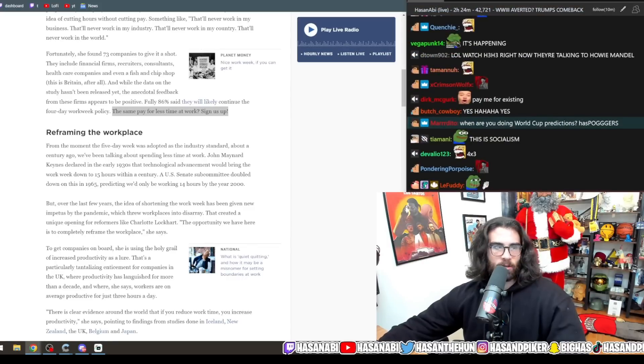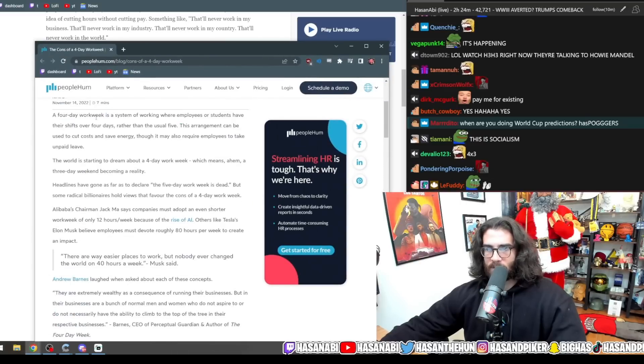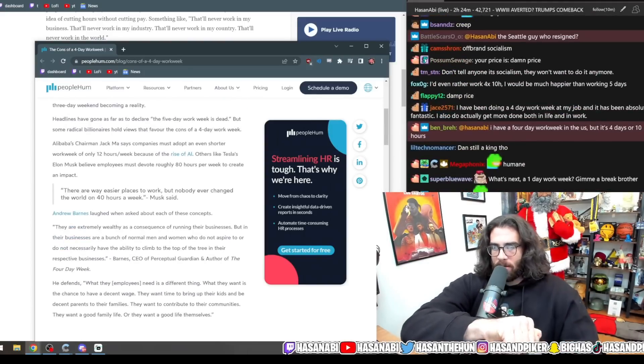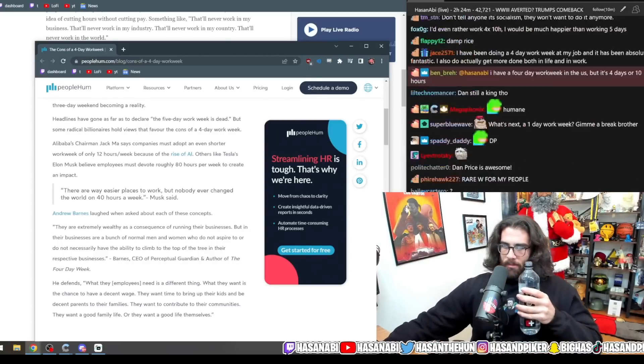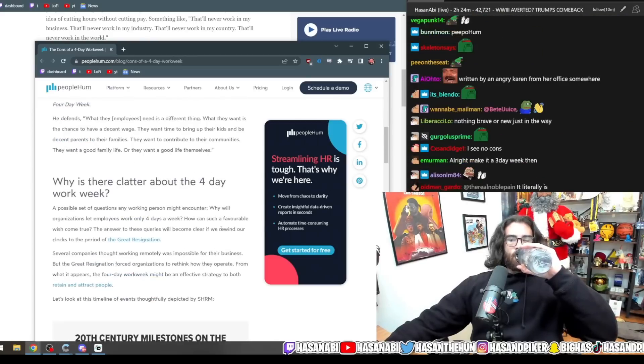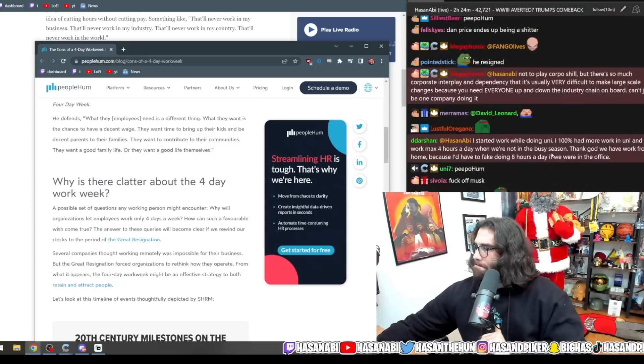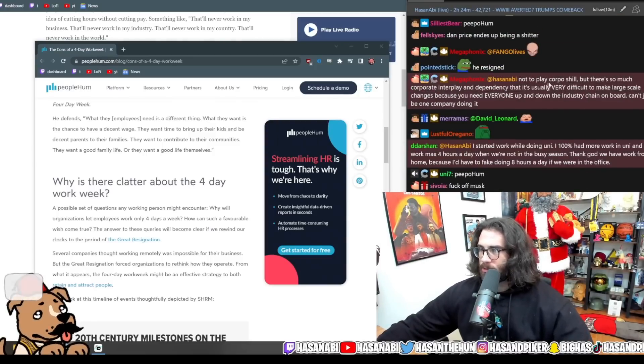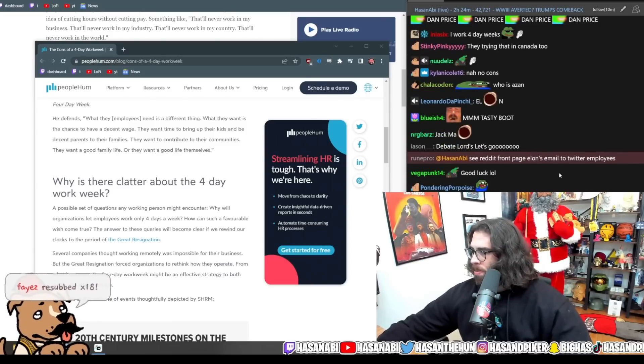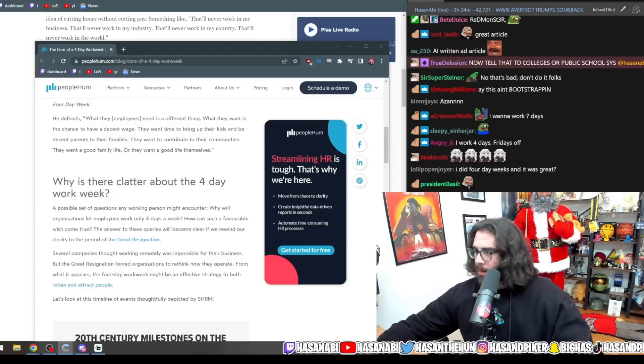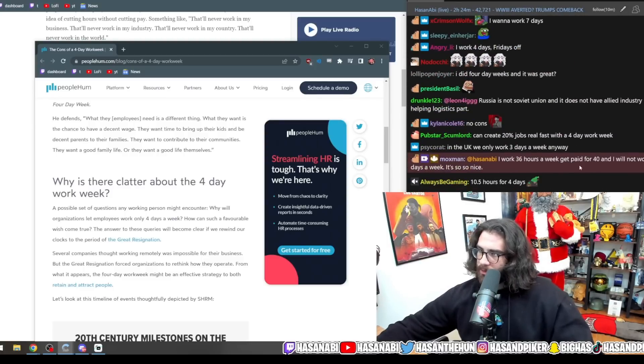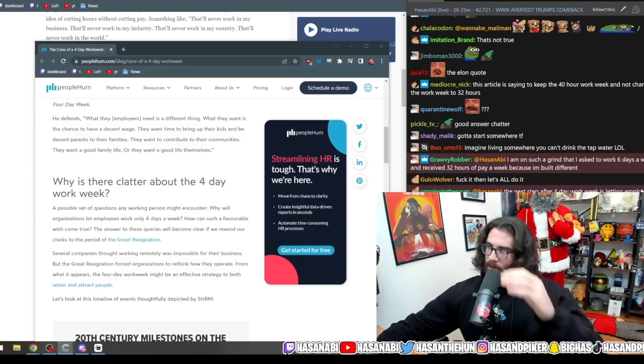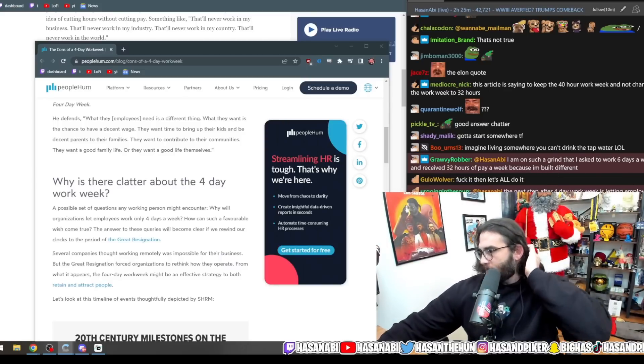Humane corps like Unilever are 100% behind that. What the fuck is this? The cons of a four-day work week? Four-day work week is a system of working where employees or students have their shifts over four days rather than the usual five. These are extremely wealthy as a consequence of running their business, but in their business, a bunch of normal men and women who don't aspire. I work 36 hours a week to get paid for 40, and I will not work four days a week. It is so nice. I'm on such a grind that I ask to work six days a week and receive 32 hours of pay that week because I'm built different.